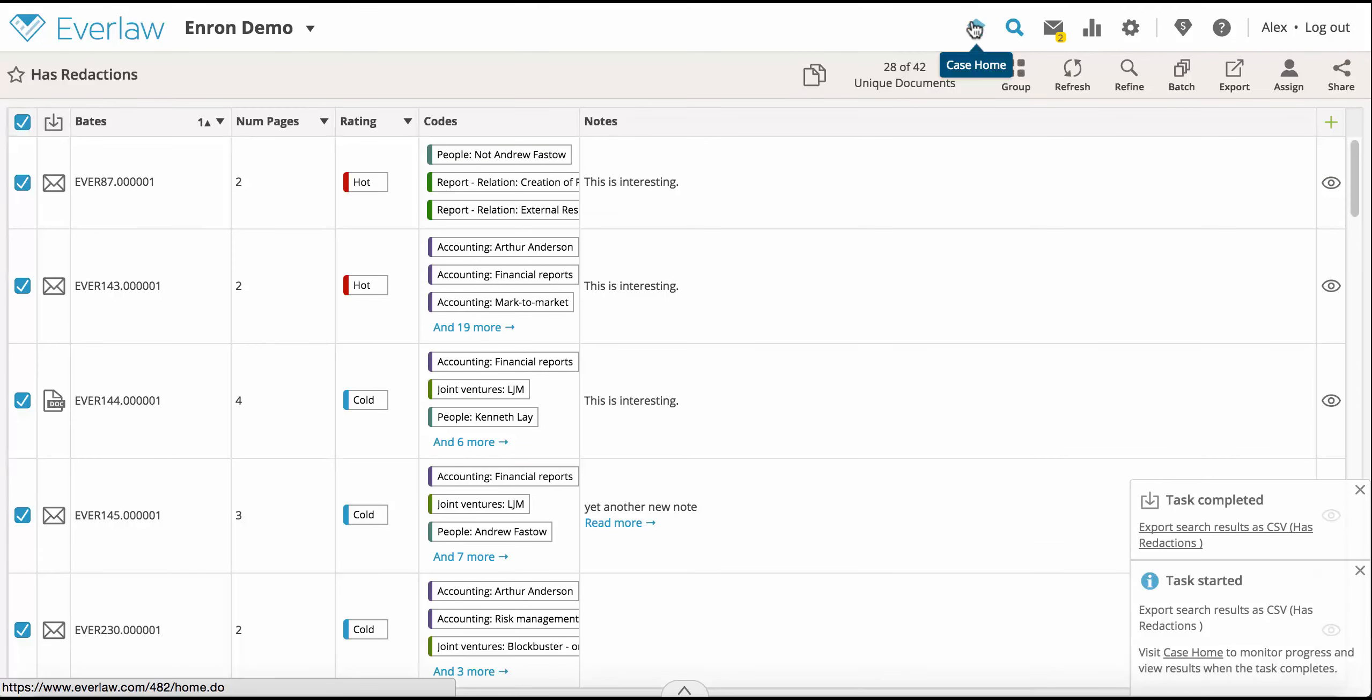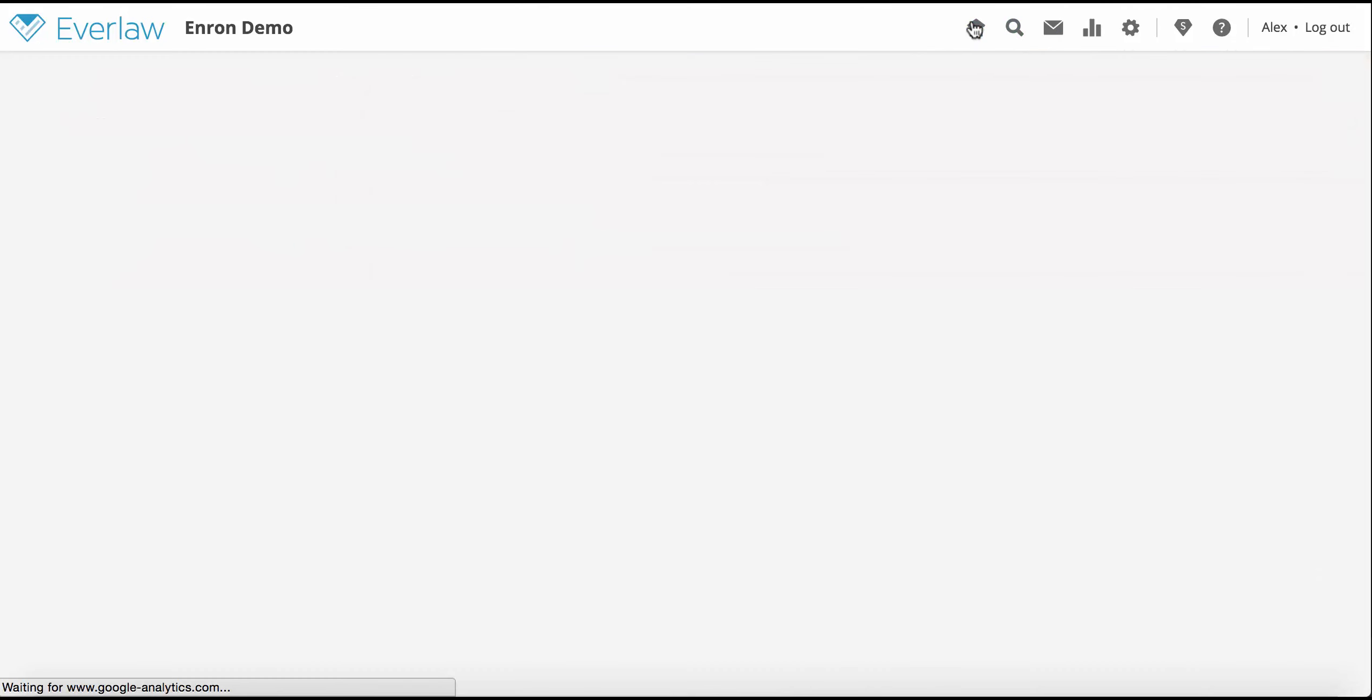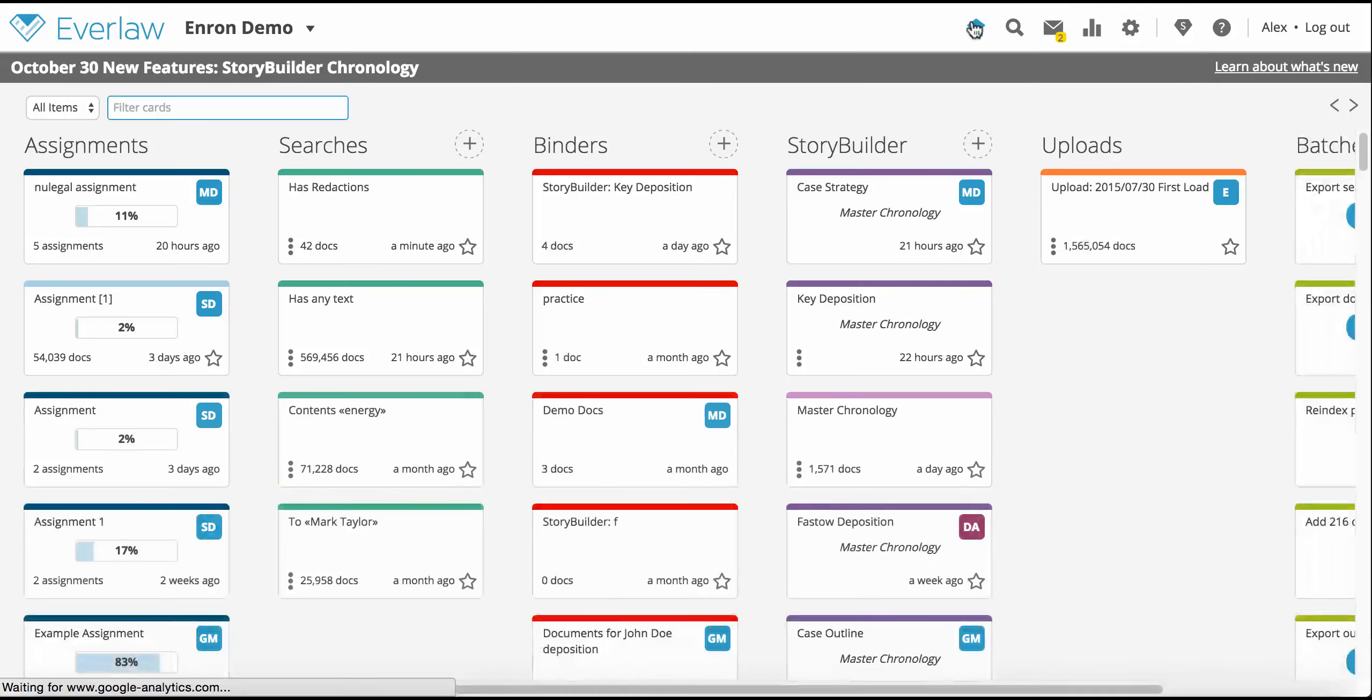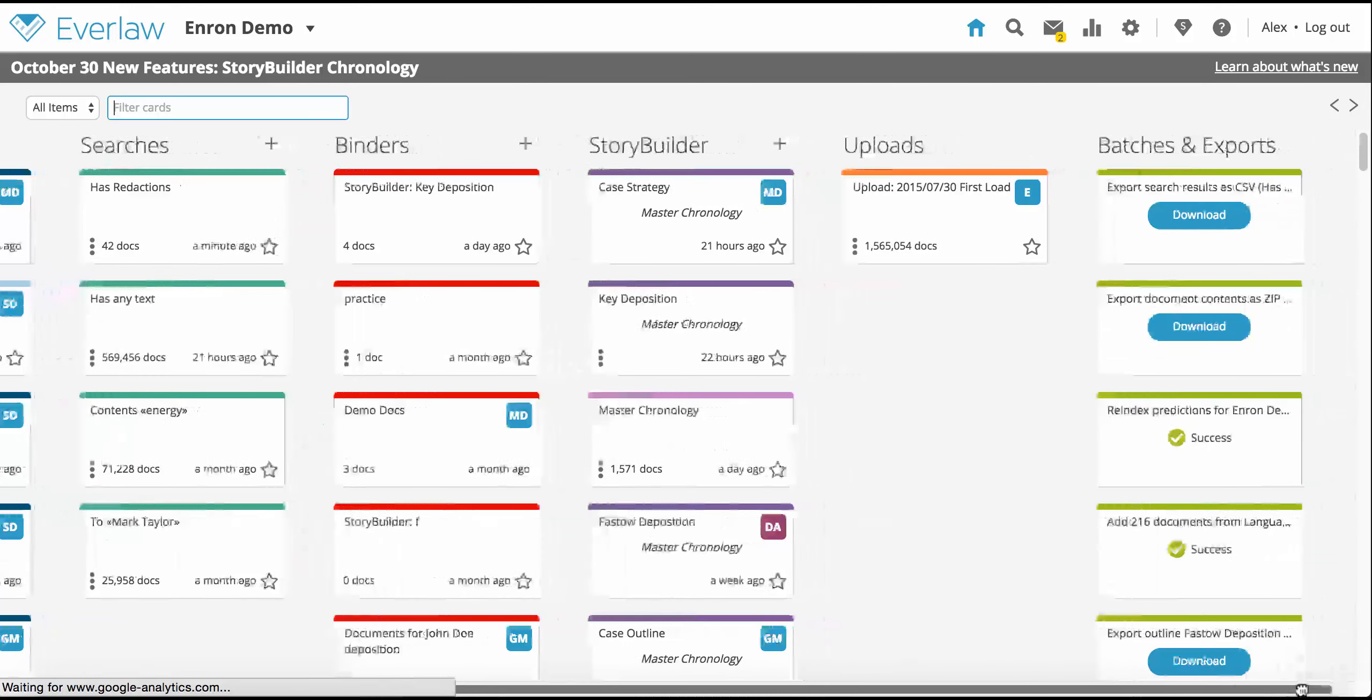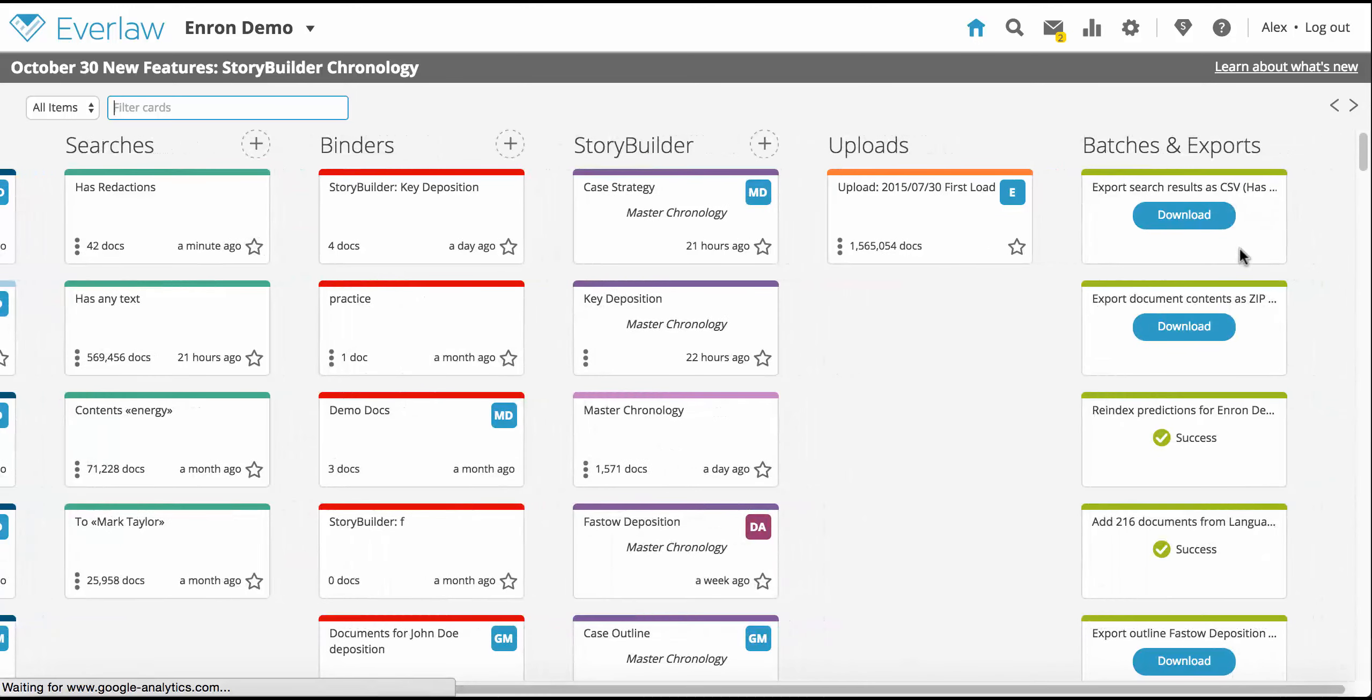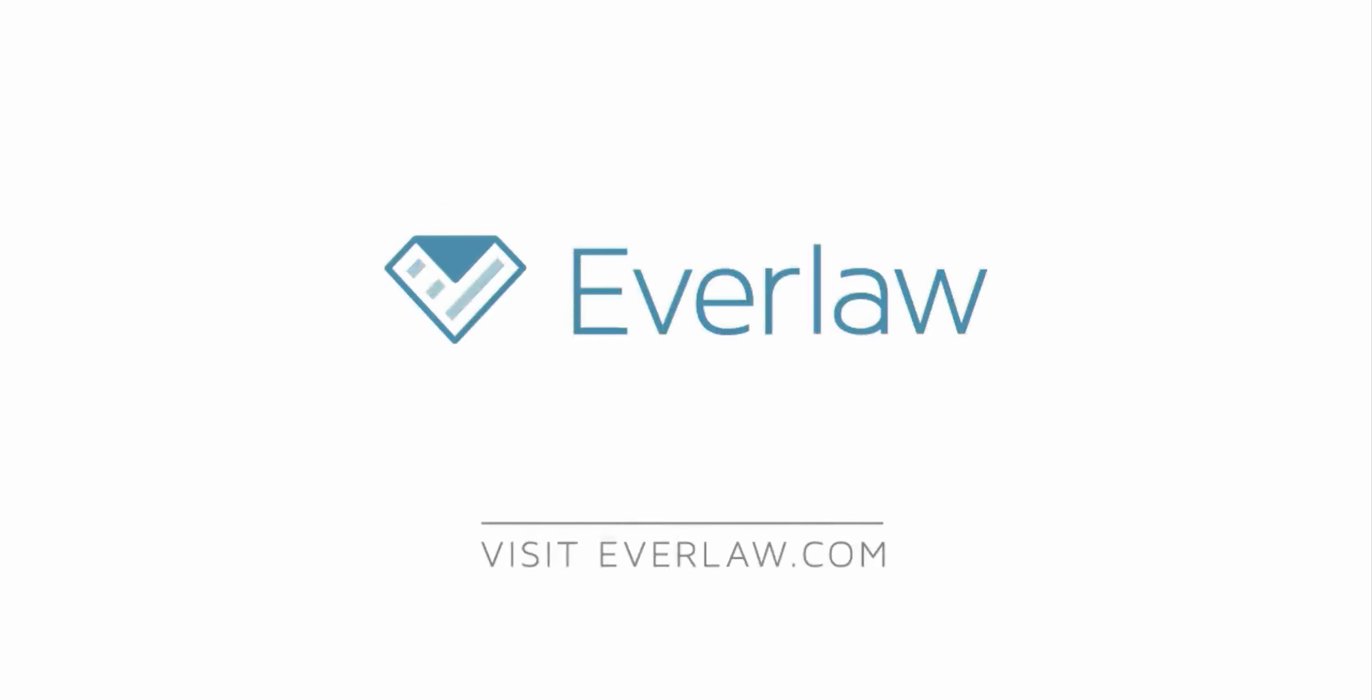Check the home page to view the status of your export. When the task completes, you will be able to download the file. If you have any questions about how to export files, feel free to contact us by message, email, or phone.